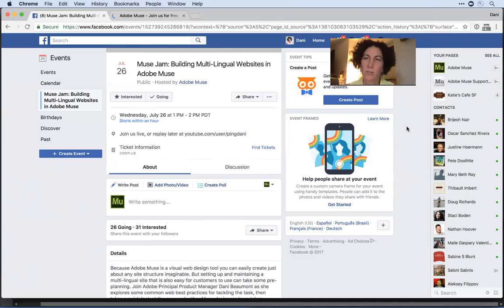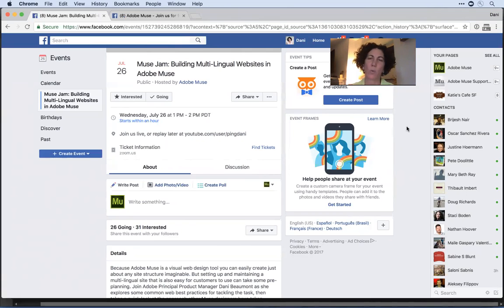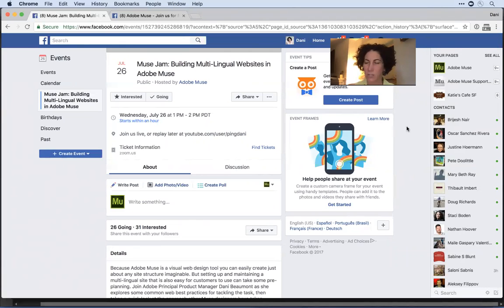Hello and welcome to Muse Jam Session Recording 205. My name is Dani Beaumont and I'm a Principal Product Manager on the Adobe Muse team. Thanks for joining this session. It's going to be simultaneously broadcast on Facebook Live and also using a tool called Zoom. You're welcome to ask questions in the comments section of Facebook Live or the Q&A section of the Zoom session.